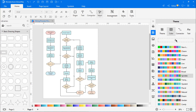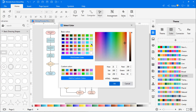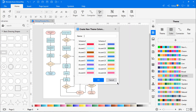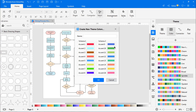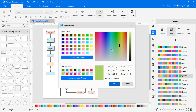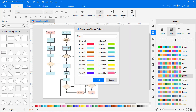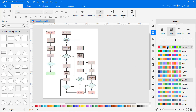To create your own theme, click on the plus icon. Customize your own theme color scheme by clicking on each accent and picking custom colors. After selecting all the wanted colors, type a name and click OK. The new color scheme will appear on the theme color list.